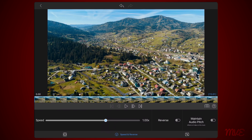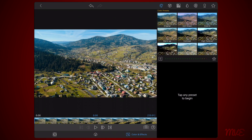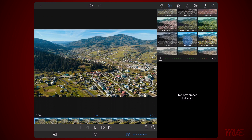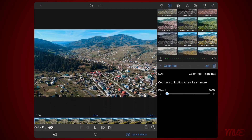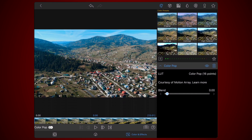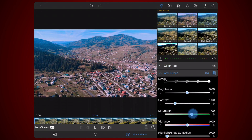Next, use color grading to sell the idea that you're looking at a fake model. Go to the colors and effects tab, add a LUT of your choice, and adjust saturation, vibrance, brightness, and contrast, to end up with a final result where the colors are slightly exaggerated and look like the colors that you would find on a toy set.